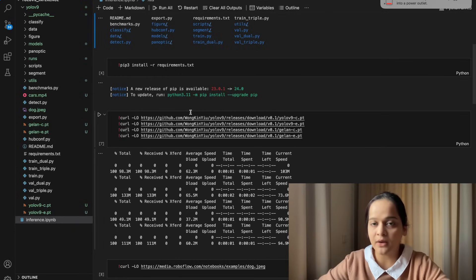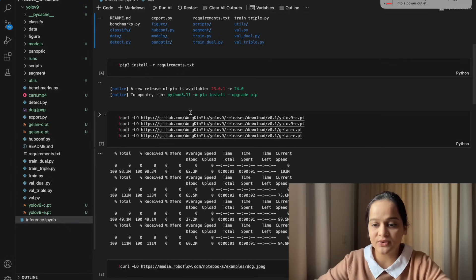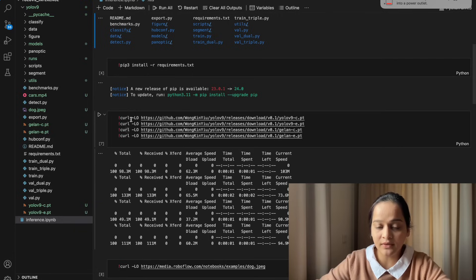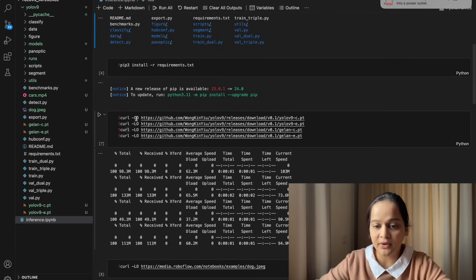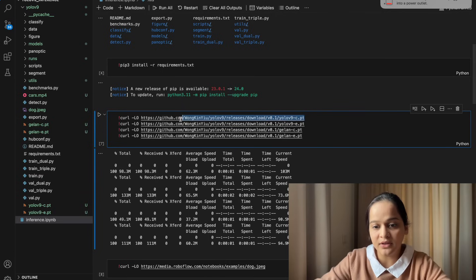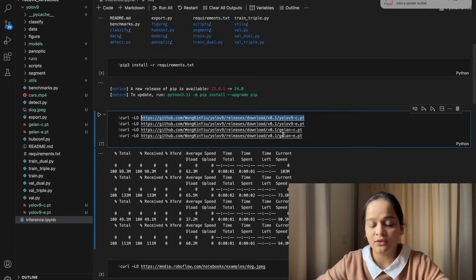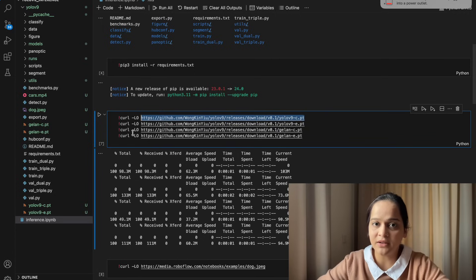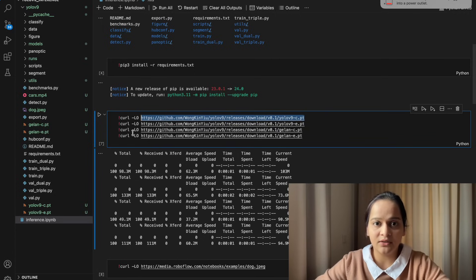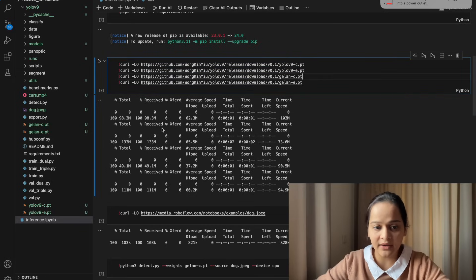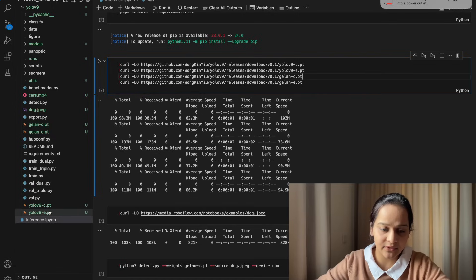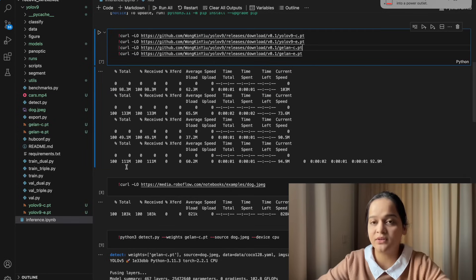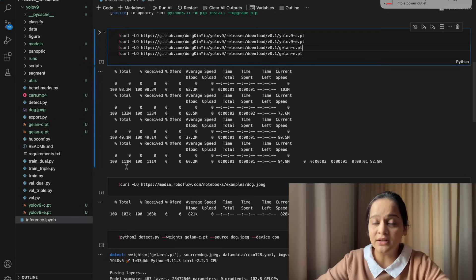Right now we're just going to download and use them to analyze the results. I have used curl because I'm using macOS with -LO and then the GitHub link. These links contain all the weights. You can use wget if you are using Linux. It will download all these weights files inside this directory, as you can see: YOLOv9-e, YOLOv9-c, and these two GALAN-c.